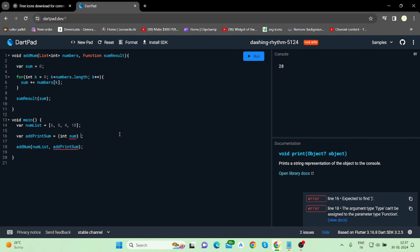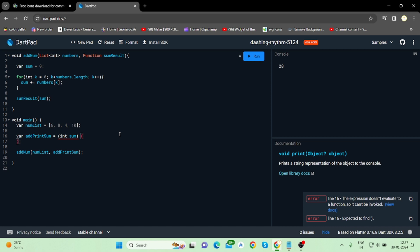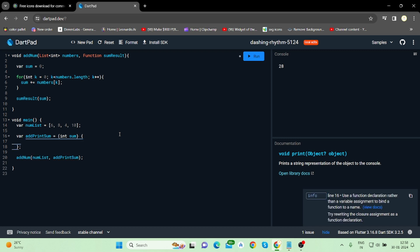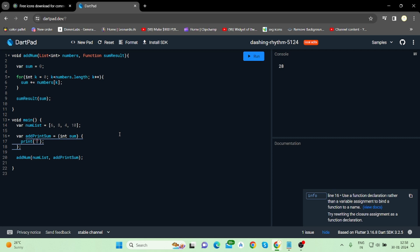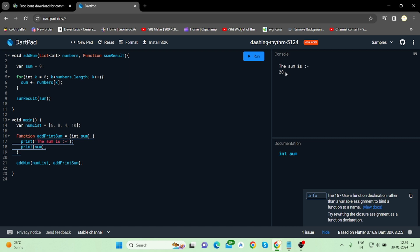First you will have to remove the arrow operator and then add curly braces. Inside these curly braces you can perform several things — multiple lines of code. So here I am writing the sum expression and then printing the value. As you can see, it is now printing the sum and the number is 28.